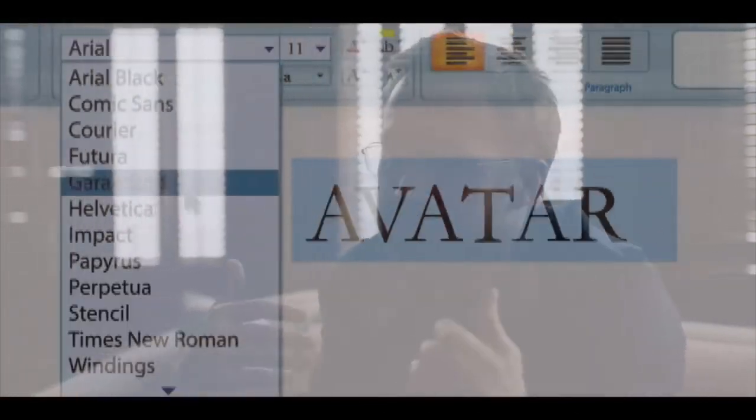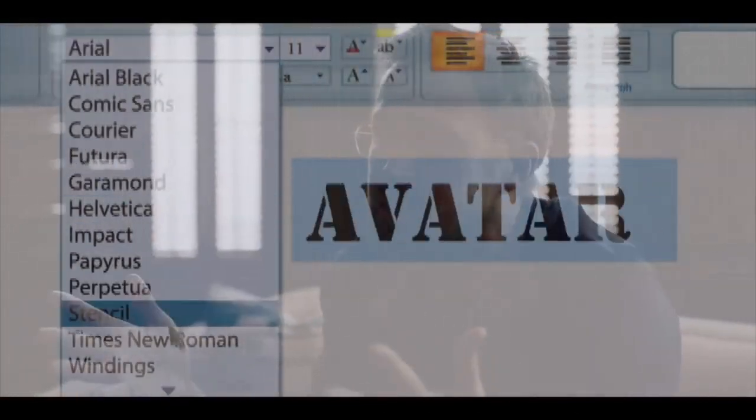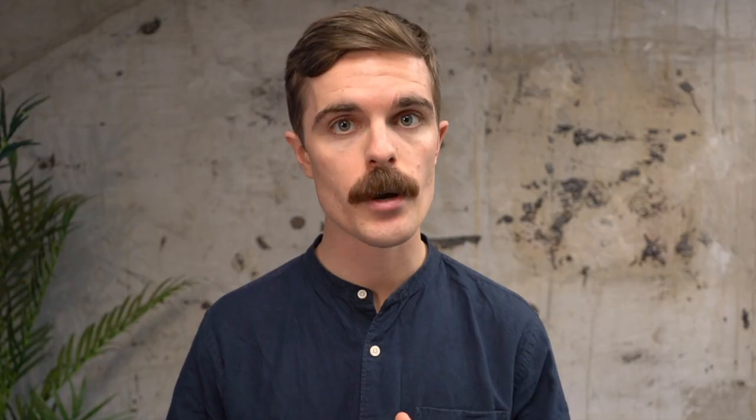First, what do I mean when I say design language? Well, we're all familiar with that document that tells you not to squish your company's logo or use Papyrus — he just highlighted Avatar, clicked the dropdown menu, and randomly selected Papyrus. Those are brand guidelines. A design language is similar, but it defines how your brand is expressed through digital channels.